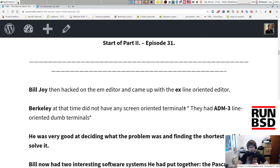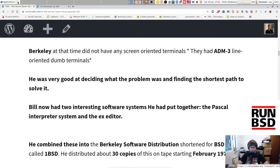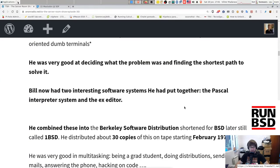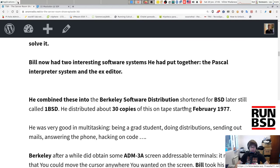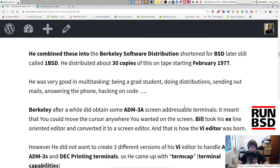We continue with episode 31, part two of the history of BSD — most probably there will be a third part, as there is still a long story ahead. Bill Joy hacked on the EM editor and came up with the EX line-oriented editor. Berkeley at the time did not have any screen-oriented terminals — they had ADM-3 line-oriented dumb terminals only. Bill combined the Pascal interpreter and the EX editor into the Berkeley Software Distribution, shortened as BSD, later called 1BSD.